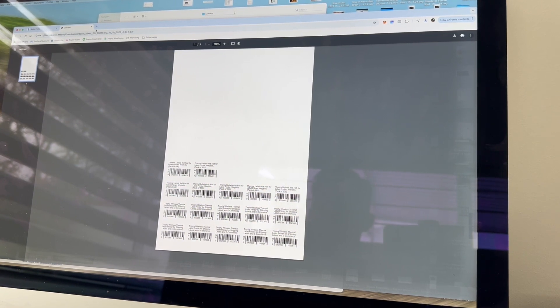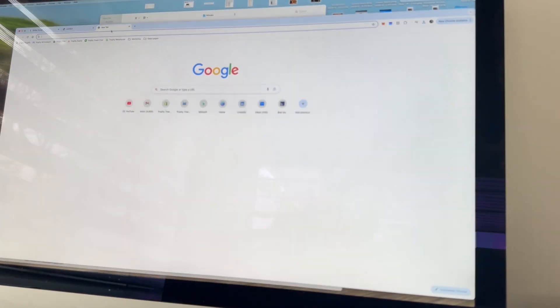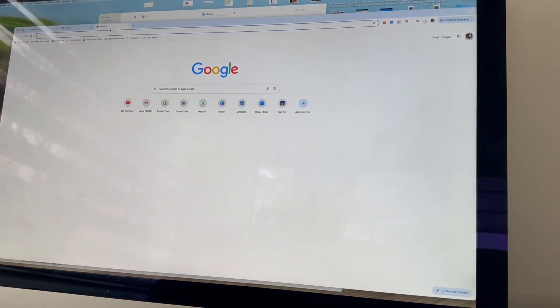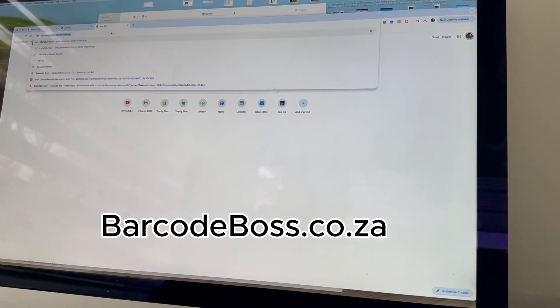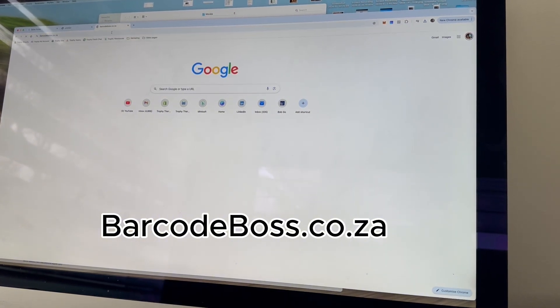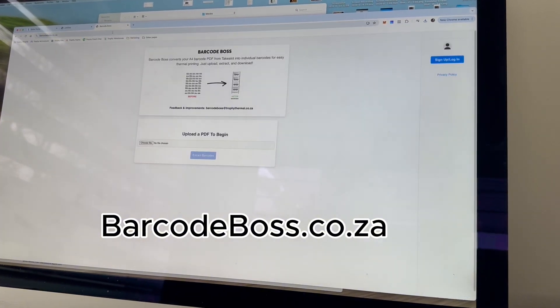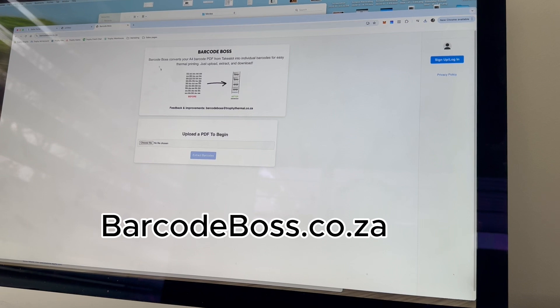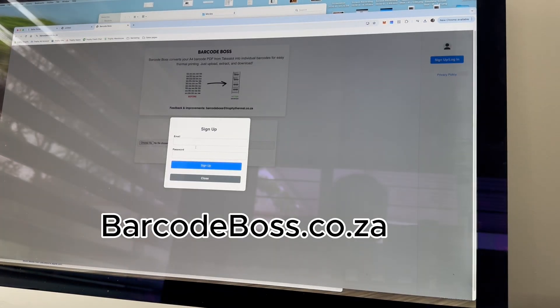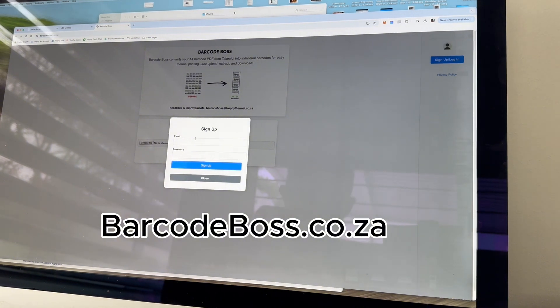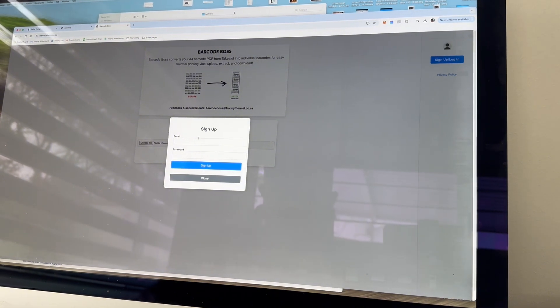So what you want to do is head to a website called barcodeboss.co.za. And a page like this is going to come up. If you haven't signed up already, you're going to want to sign up and you can do that by clicking this. I'm already signed up so I won't do that now.